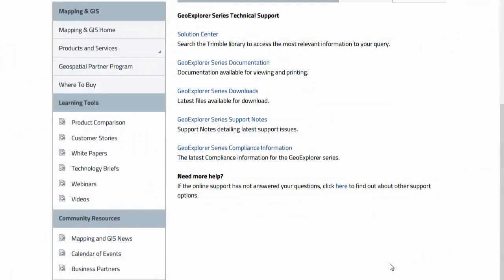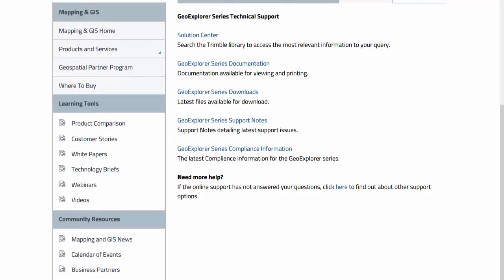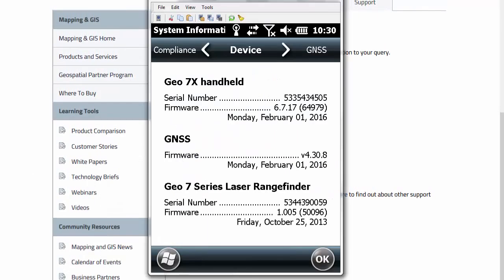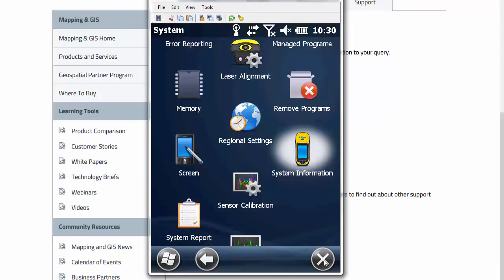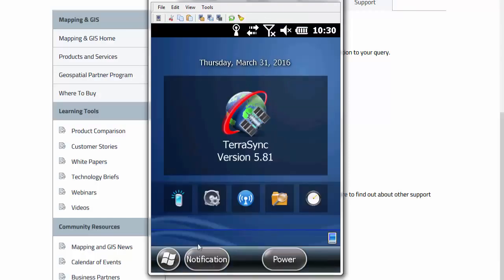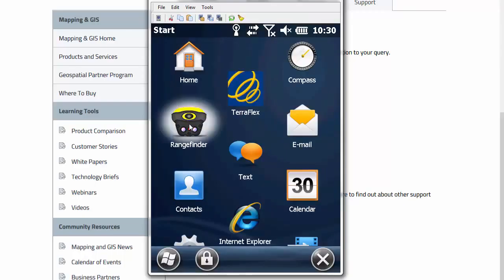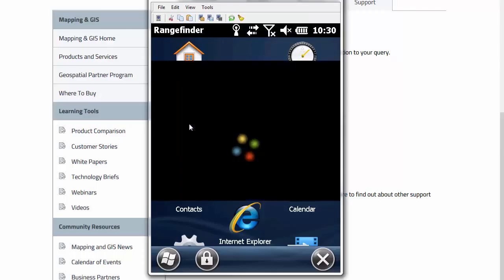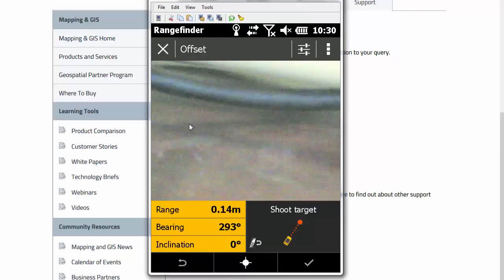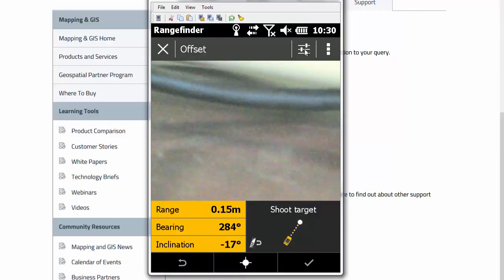Next thing to verify is the rangefinder utility itself, so let's take a look at that. Click on the Start button, and then just crank up the rangefinder utility, and go to Settings.